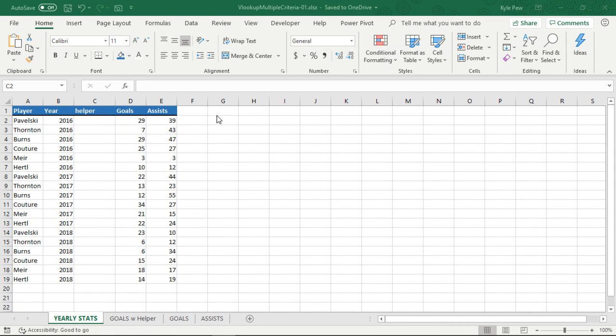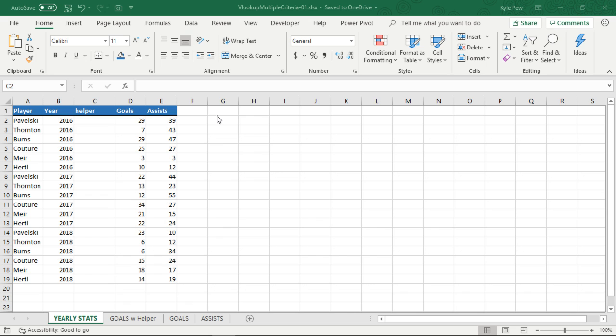Hello and welcome to officenoob.com. My name is Kyle Pugh. During this session, I want to take you through another question that I've been asked quite a few times inside of my Microsoft Excel course about utilizing the VLOOKUP, but being able to use the VLOOKUP with multiple criteria.